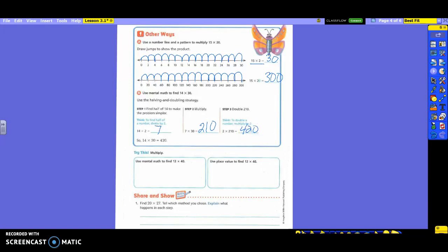What we did the last time was we would take 14 divided by 2 and we would take 30 times 2. Instead of doing that, they're going to do one step at a time, go ahead and multiply, and then do the doubling. Does everybody understand the difference? So it's a little bit different than what we did the last time.